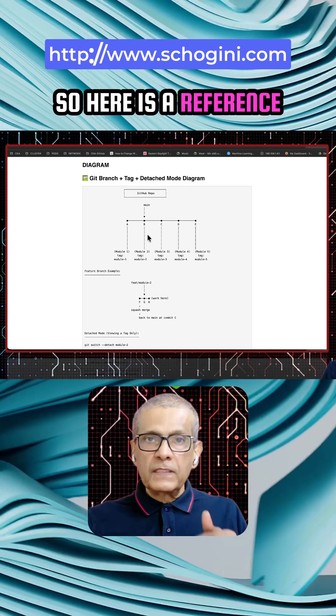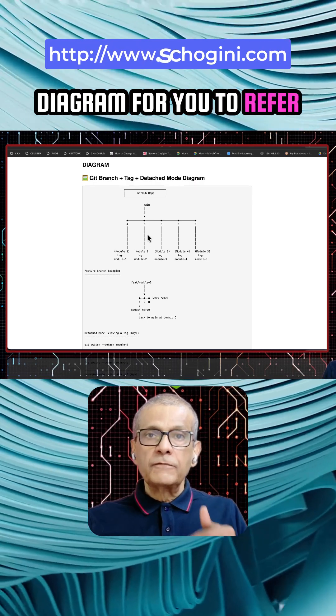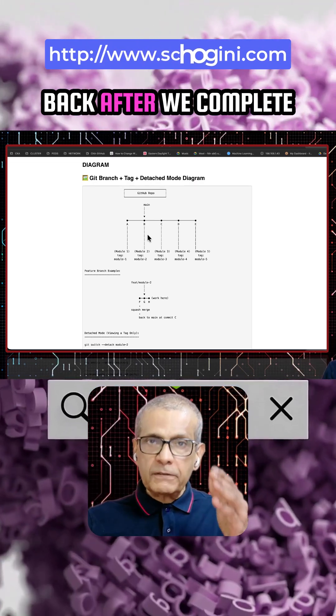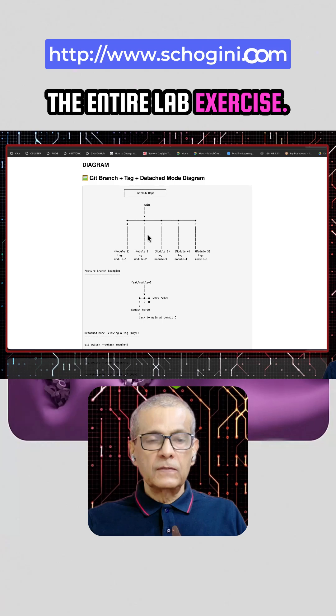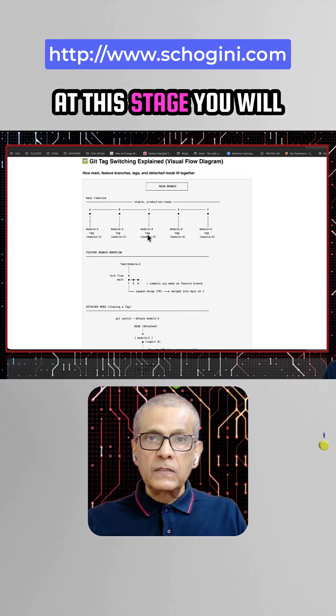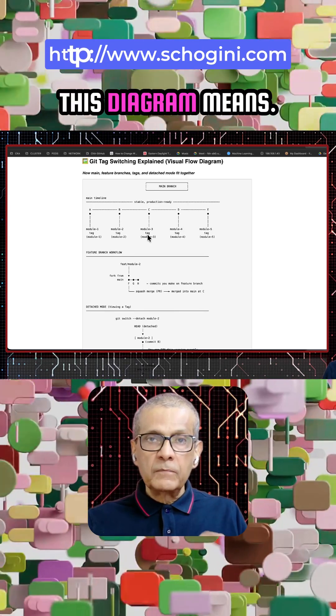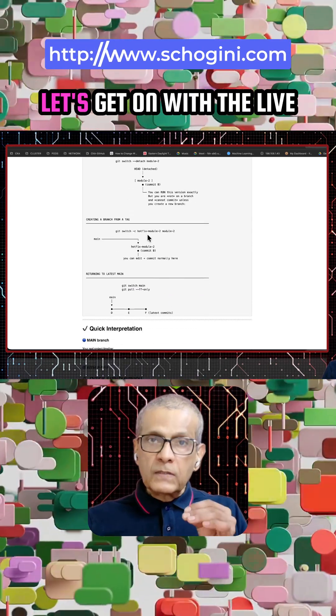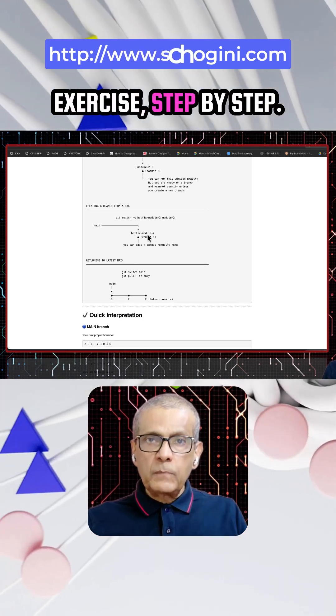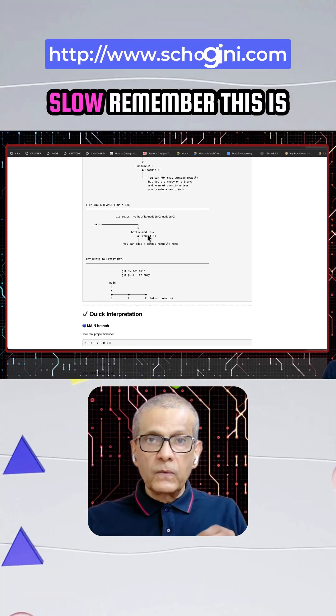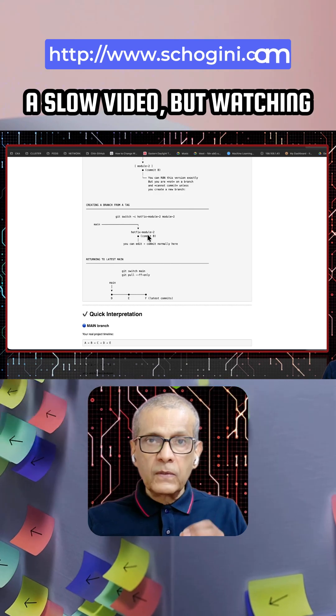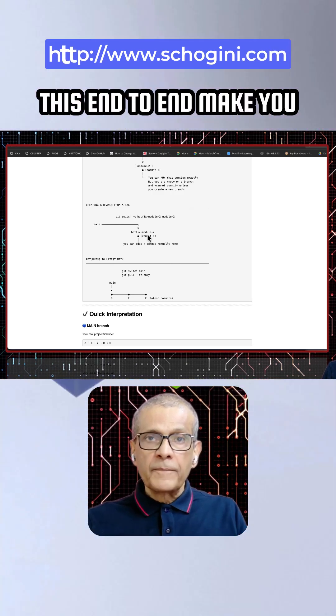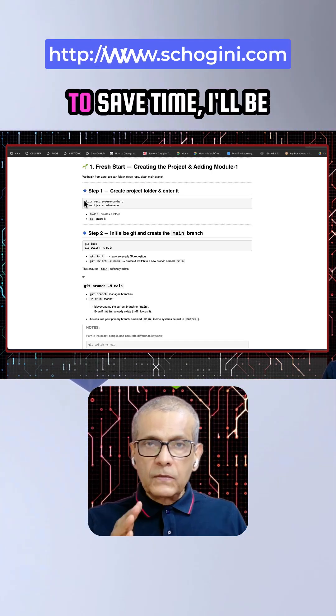So here is a reference diagram for you to refer back to after we complete the entire lab exercise. At this stage, you will not understand what this diagram means. Let's get on with the lab exercise step by step, slow. Remember, this is a slow video, but watching this end to end will make you a real professional.